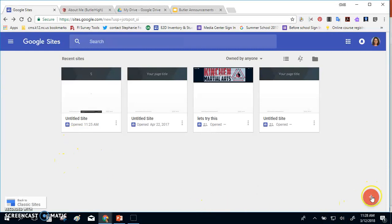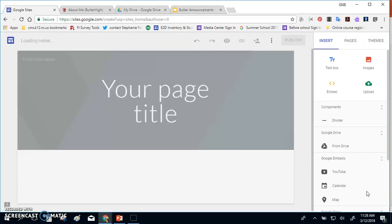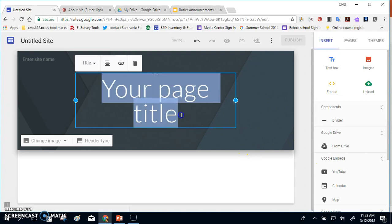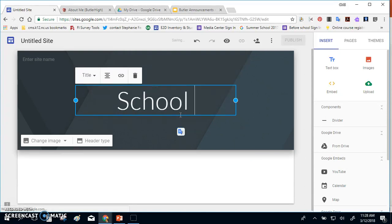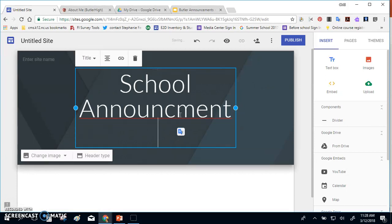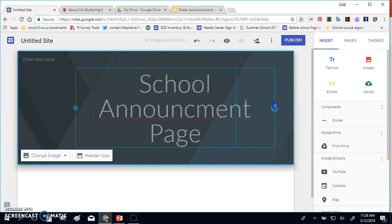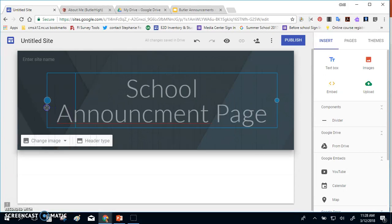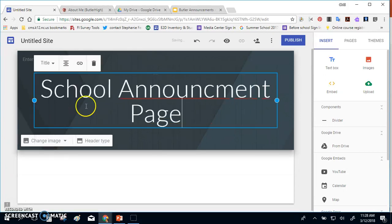In Google Sites, you'll click the plus sign to create your site. By default, your site will be set up. You can change the profile or the look of your page. So I'm going to call my page the school announcement page. I can adjust the size of this if I like or change the layout of this page.